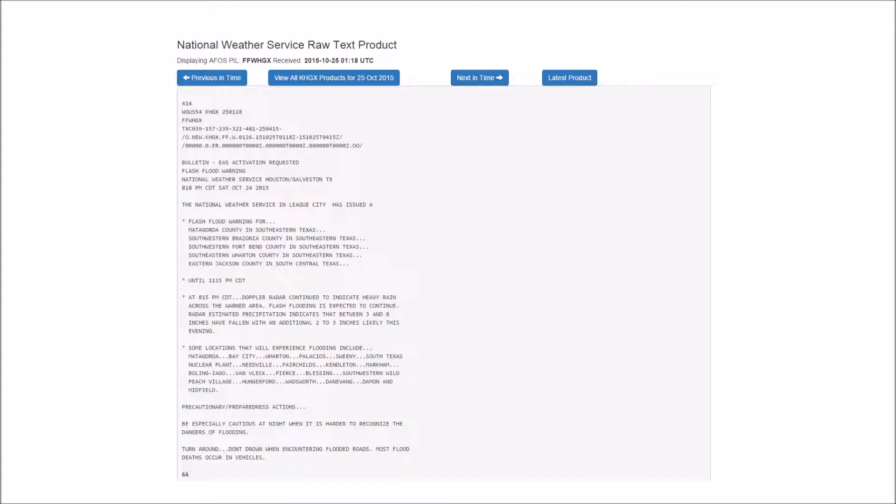The National Weather Service in Lake City has issued a flash flood warning for Matagorda County in southeastern Texas, southwestern Brazoria County in southeastern Texas, southwestern Fort Bend County in southeastern Texas, southeastern Wharton County in southeastern Texas, eastern Jackson County in southeastern Texas, until 11:15 p.m. Central Daylight Time.